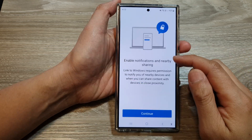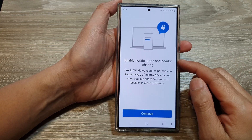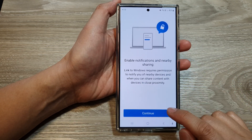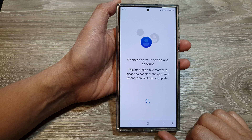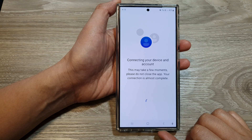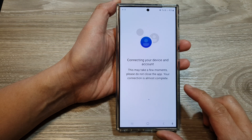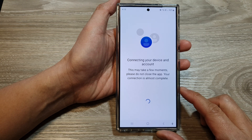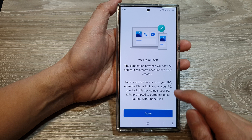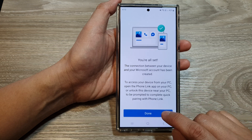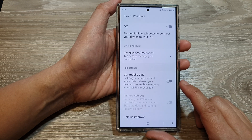You will also need to verify your account and then tap on the Continue button. After that, tap on the Done button.